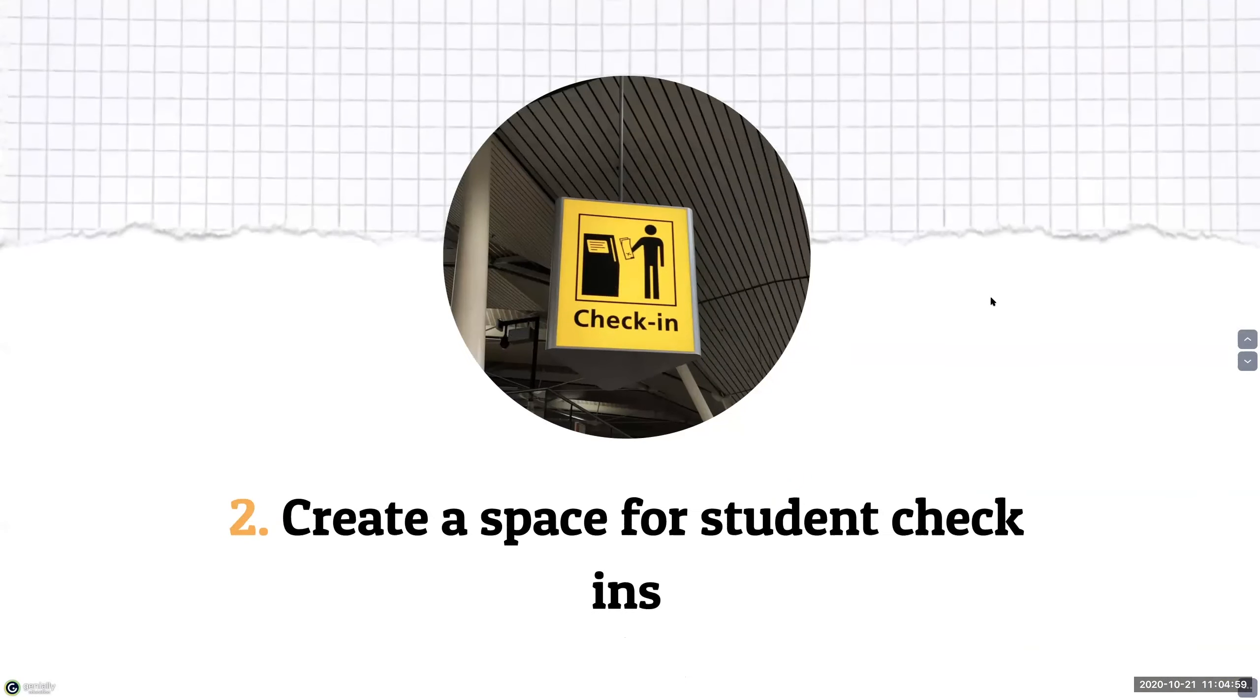The second strategy to building community is to intentionally design your course in a manner that creates a space for students to check in with you and with each other.